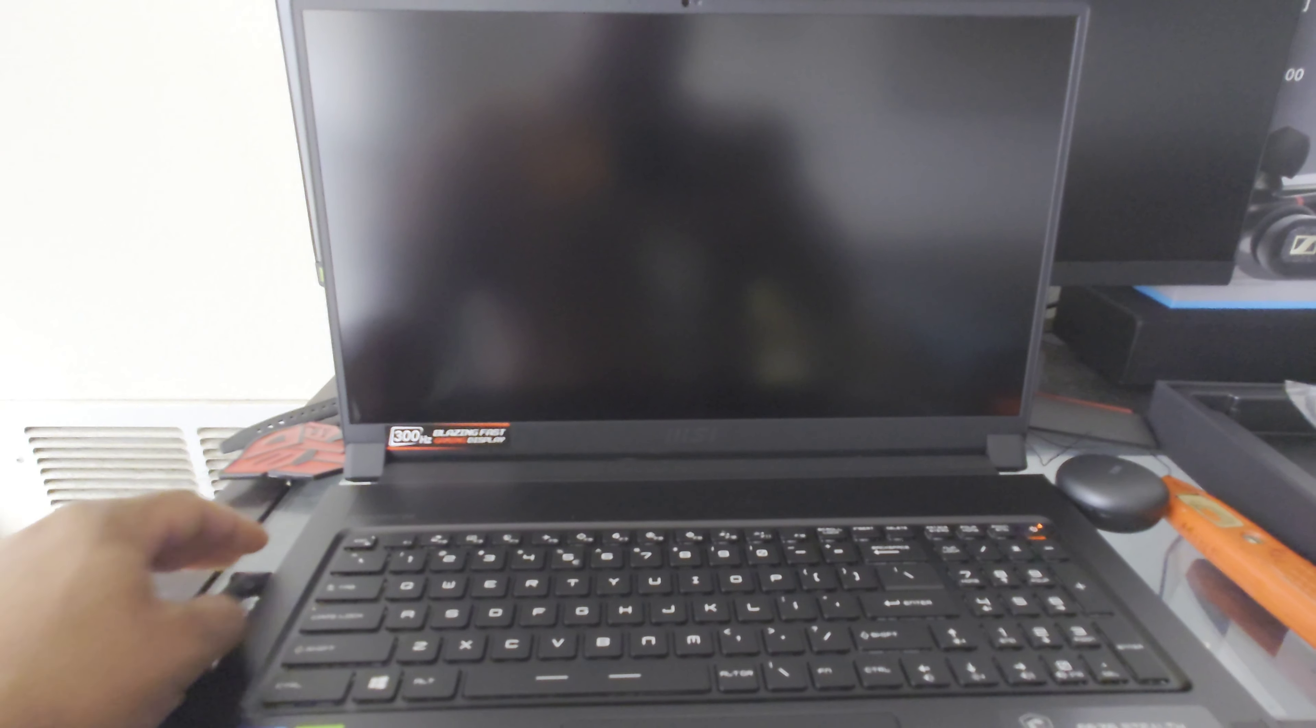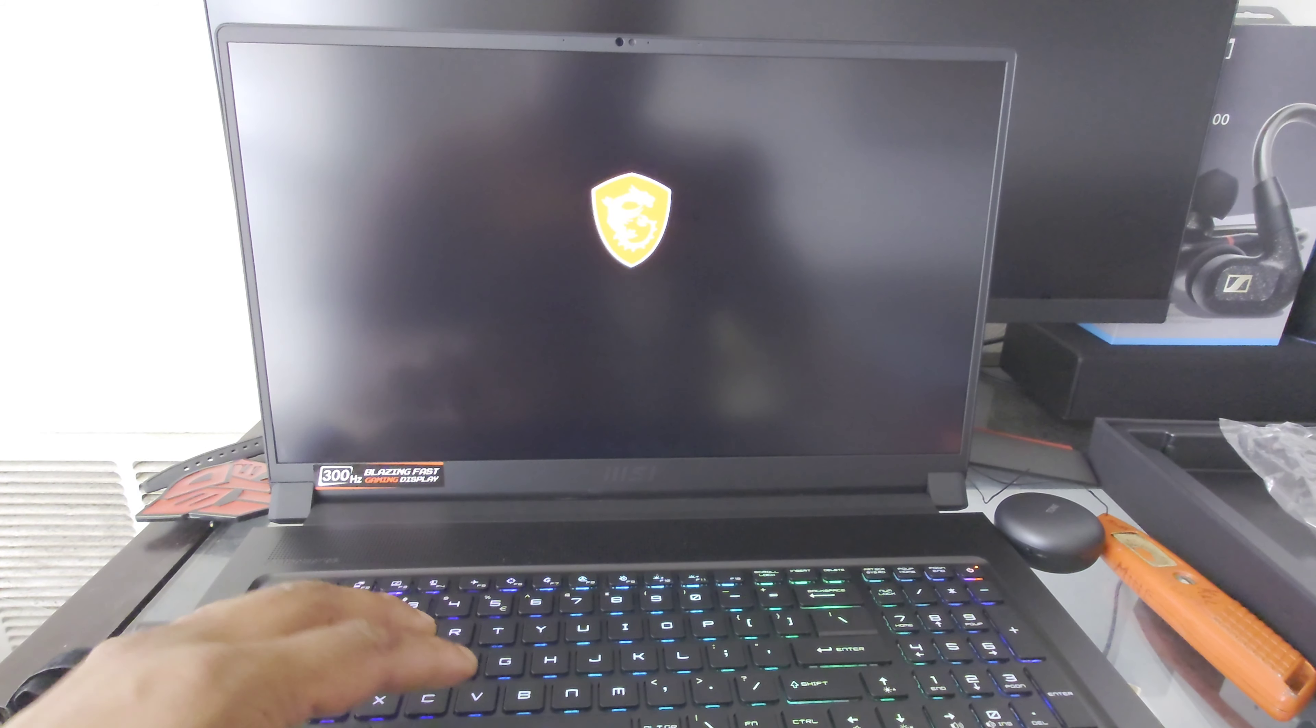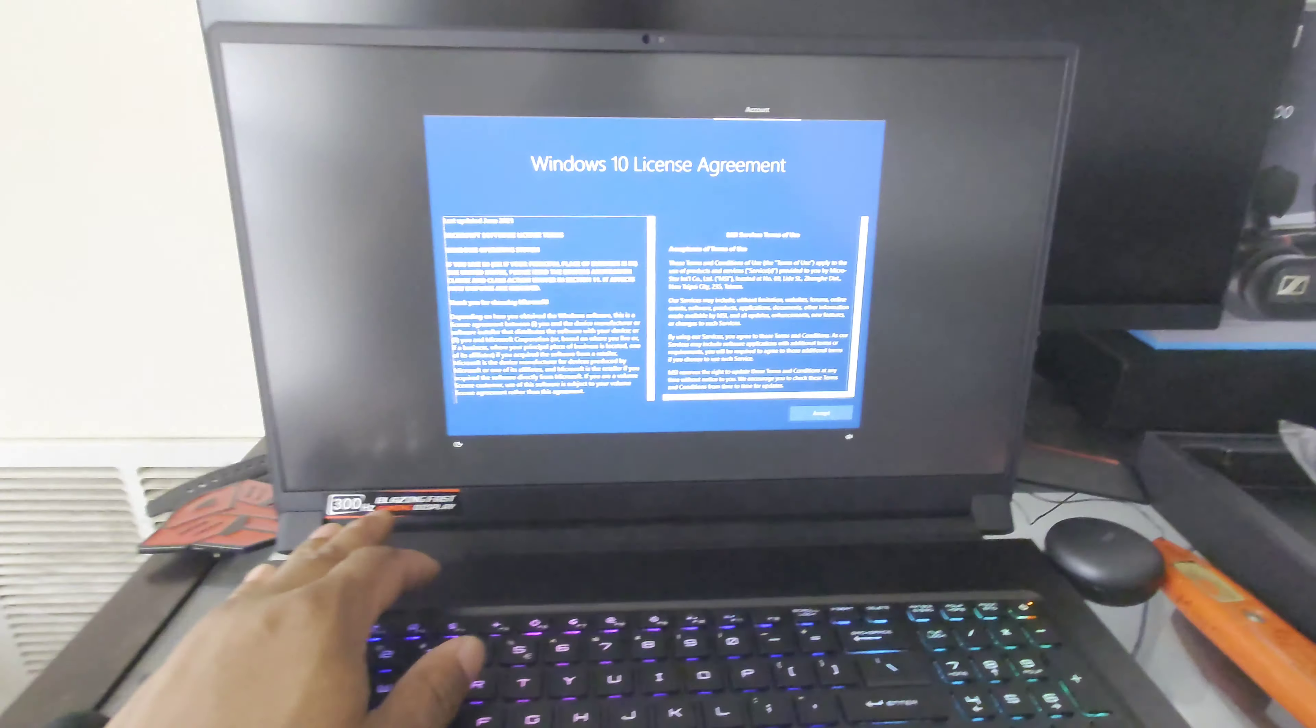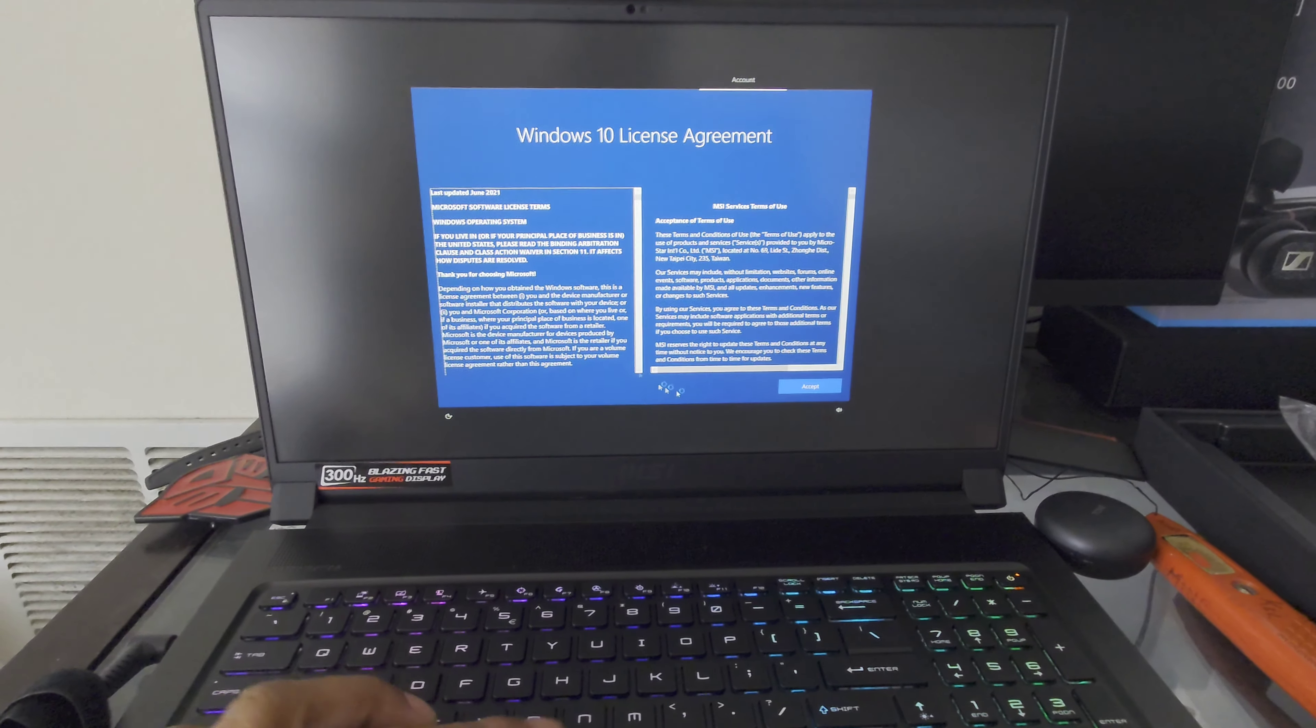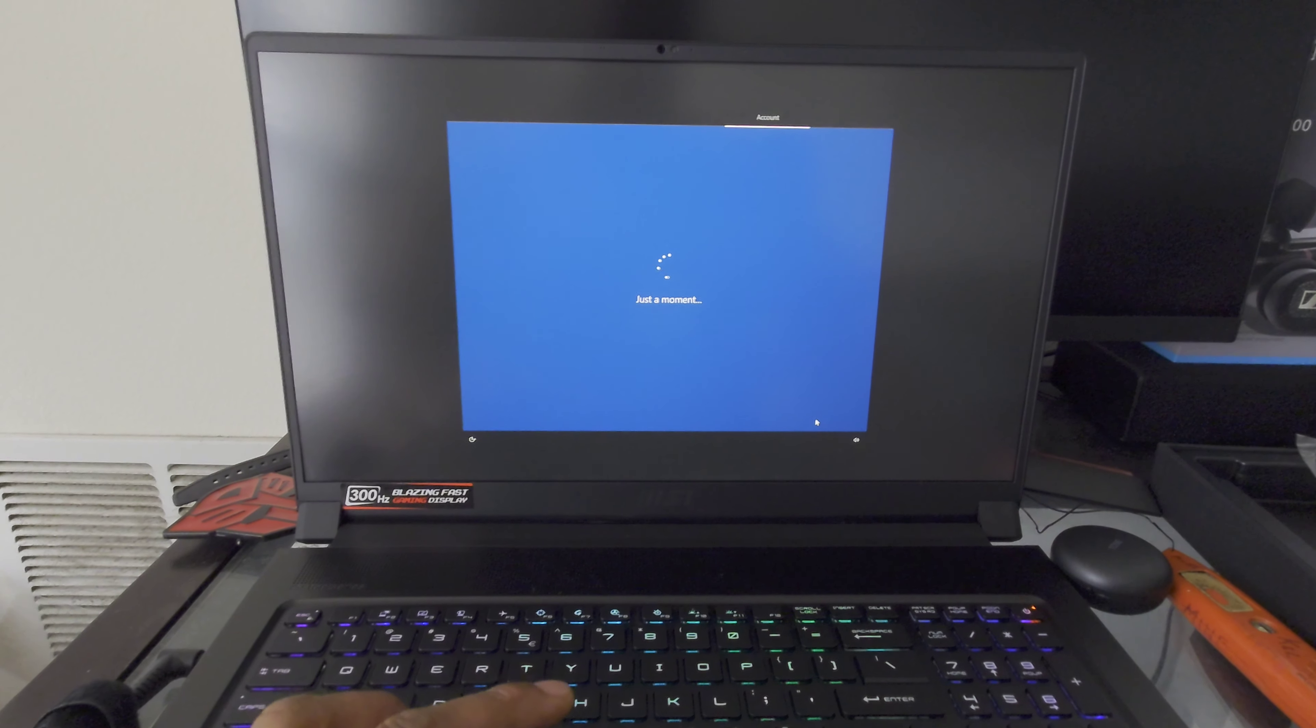Alright, it's just restarting here. I put in all my info so I'll come back when it's on the home screen.